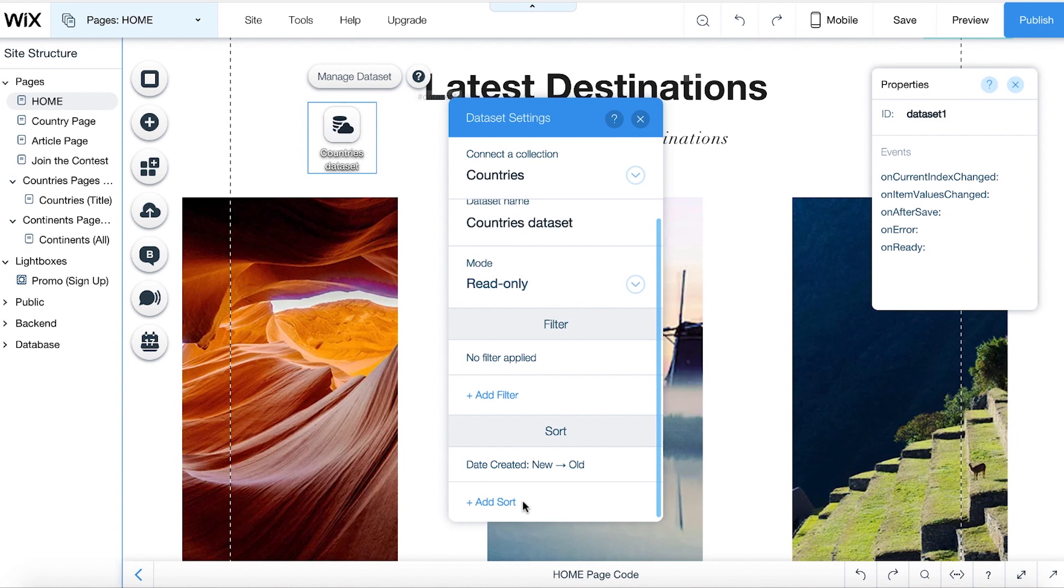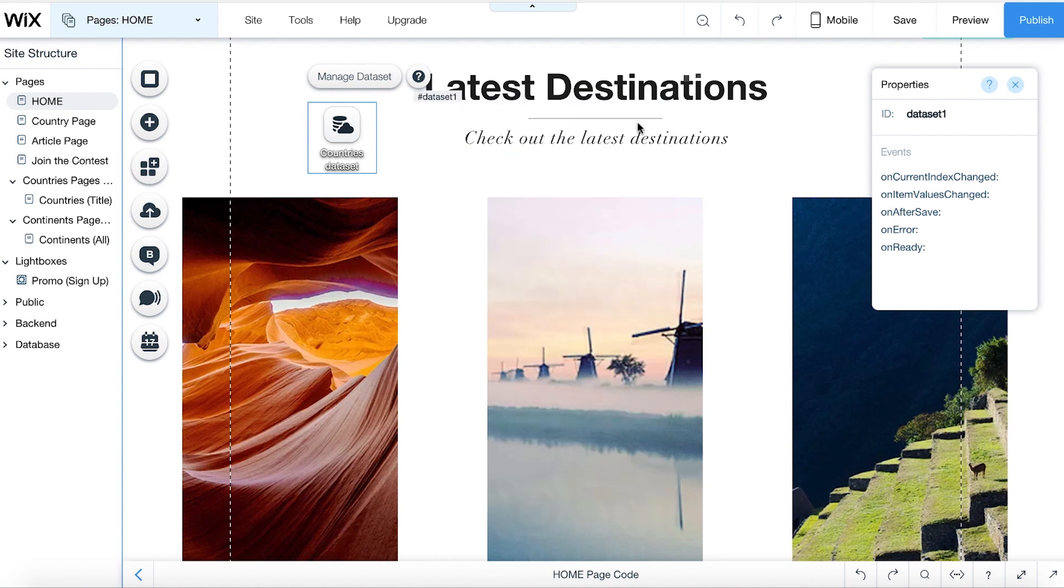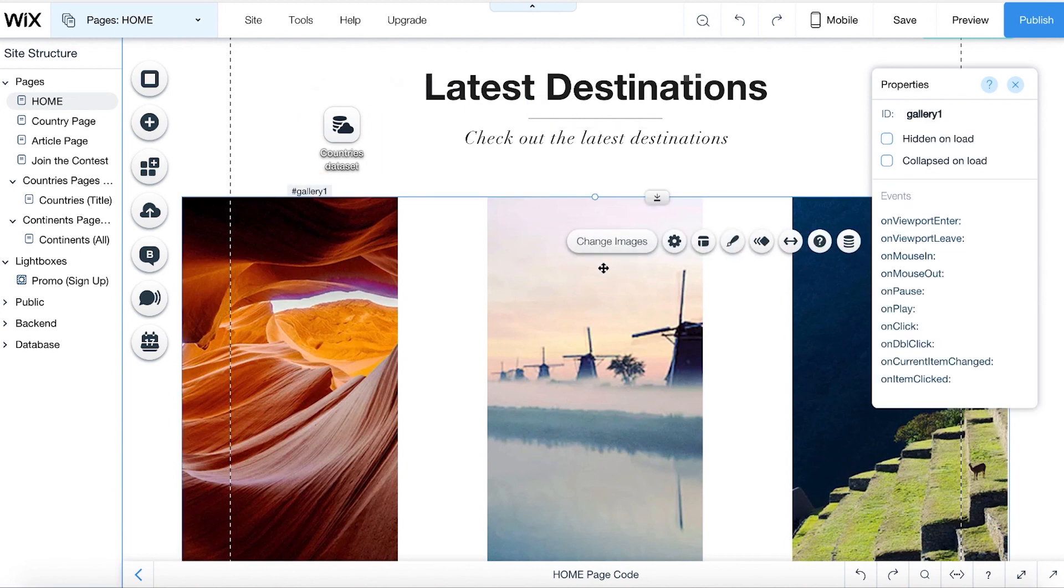Now that you've set up your dataset, choose an element on your page to connect to a field from your collection. For this example, let's connect a gallery to the dataset. The images and text you see now are placeholders, which will be replaced with content from your collection when we preview and publish the site.